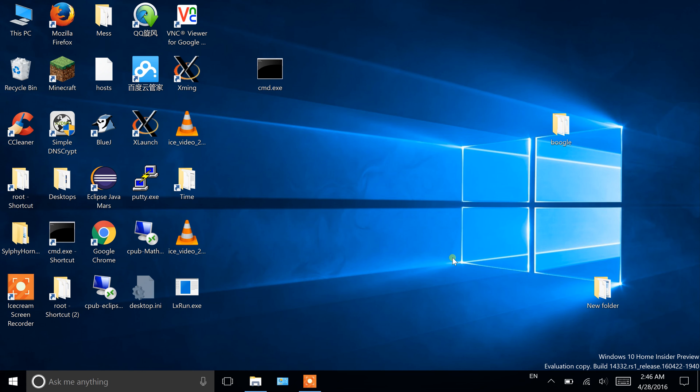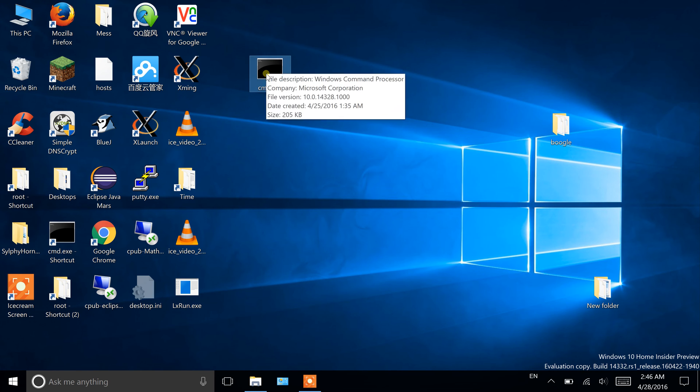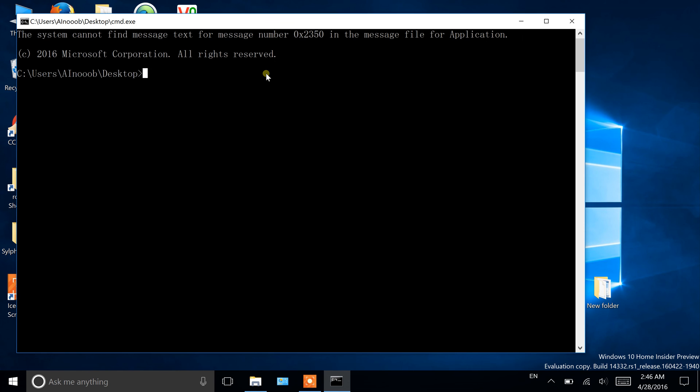I noticed there are many videos on YouTube about bash on Ubuntu on Windows, and for this video I'll show you what bash looks like and also how to have a GUI.